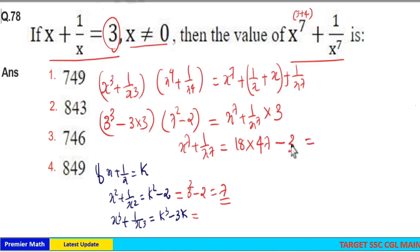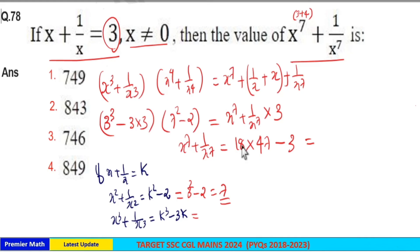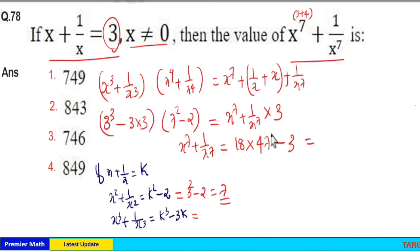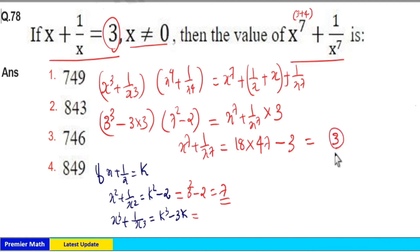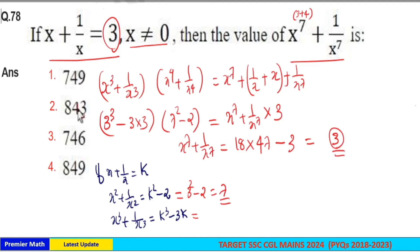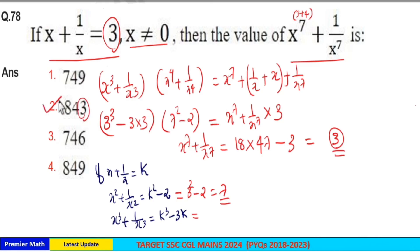Check for the unit digit: 18 into 47 gives unit digit 6. Then 6 minus 3 gives unit digit 3. So check for option with unit digit 3. Option 2 is your answer, that is 843.